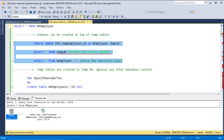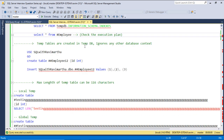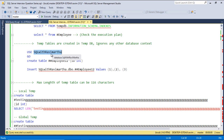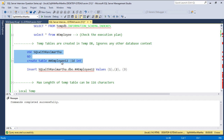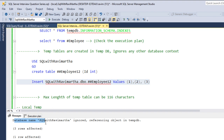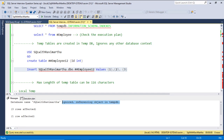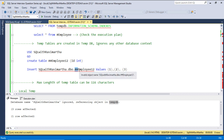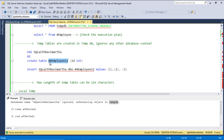Indexes on temp tables will have better performance when compared to table variables. Also, temp tables are created in tempdb. Let me try creating the same temp table in another database — using the SQL with Ravi Martha database and creating a global temp table. When inserting rows, it says the database SQL with Ravi Martha is ignored, referencing the object in tempdb. This proves that data is stored in tempdb even if you reference it from another database. The hash sign is detected as a temporary table and the reference is automatically routed to tempdb.